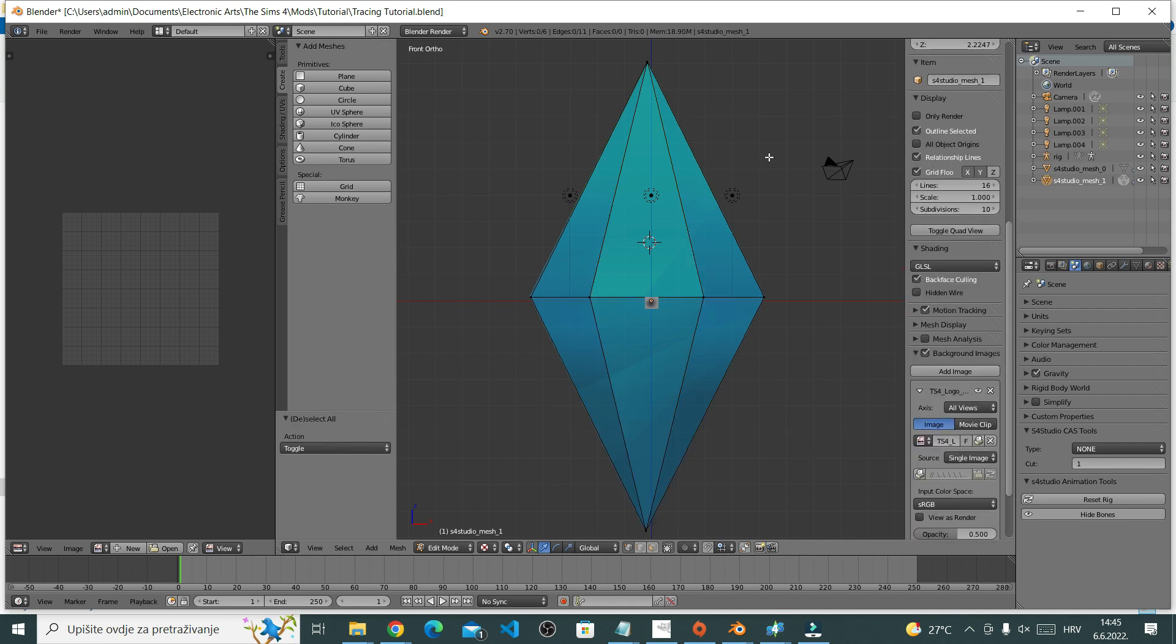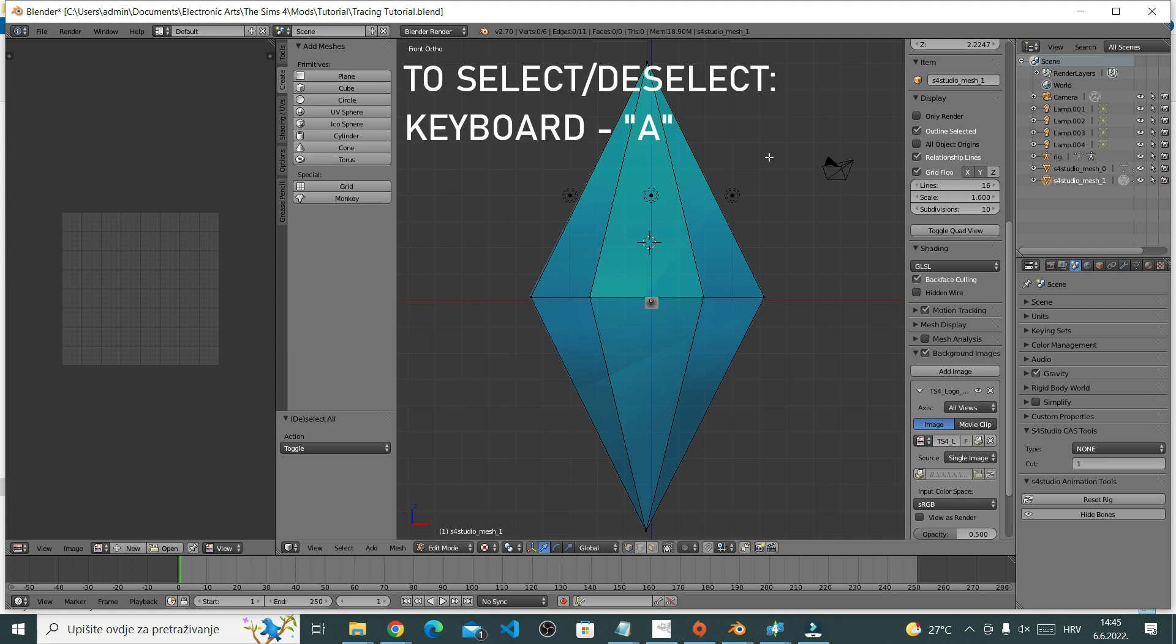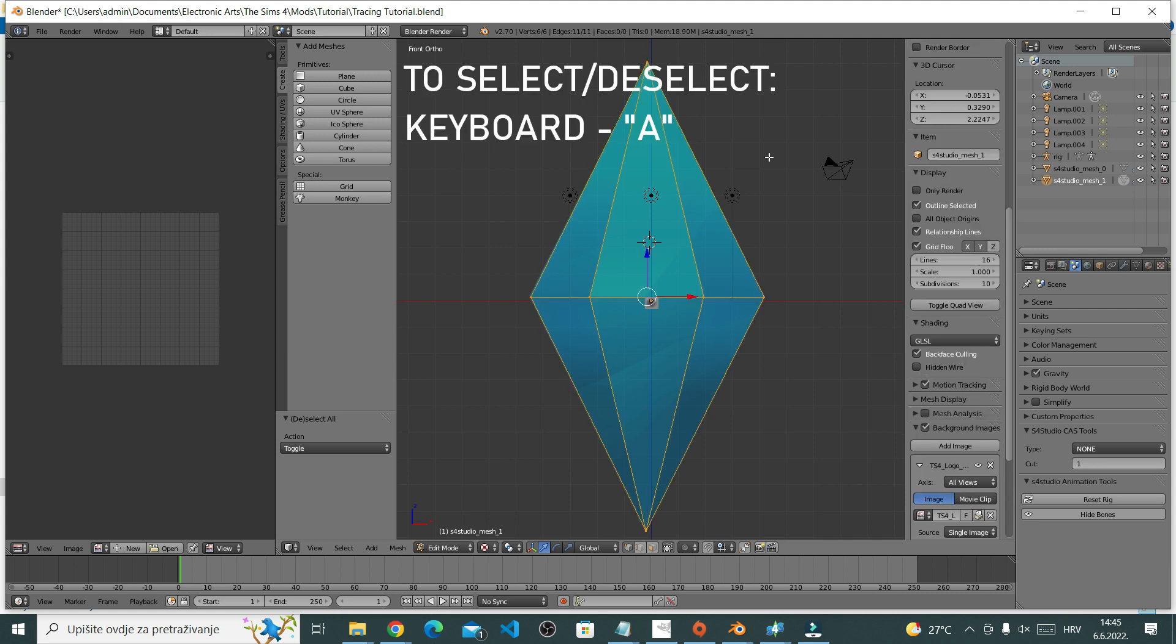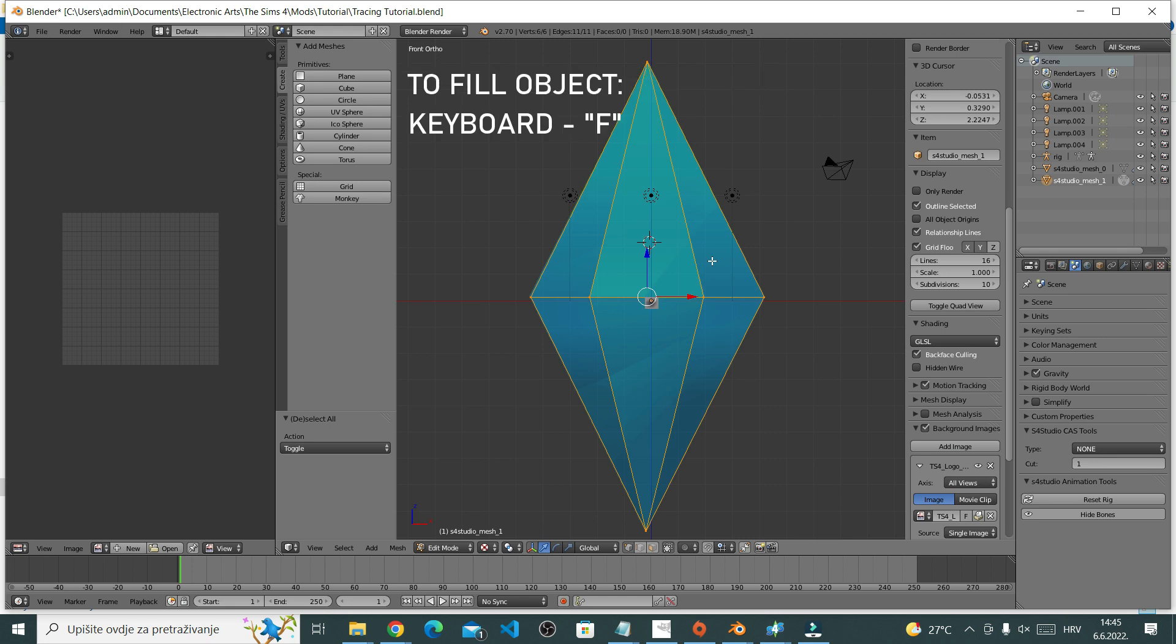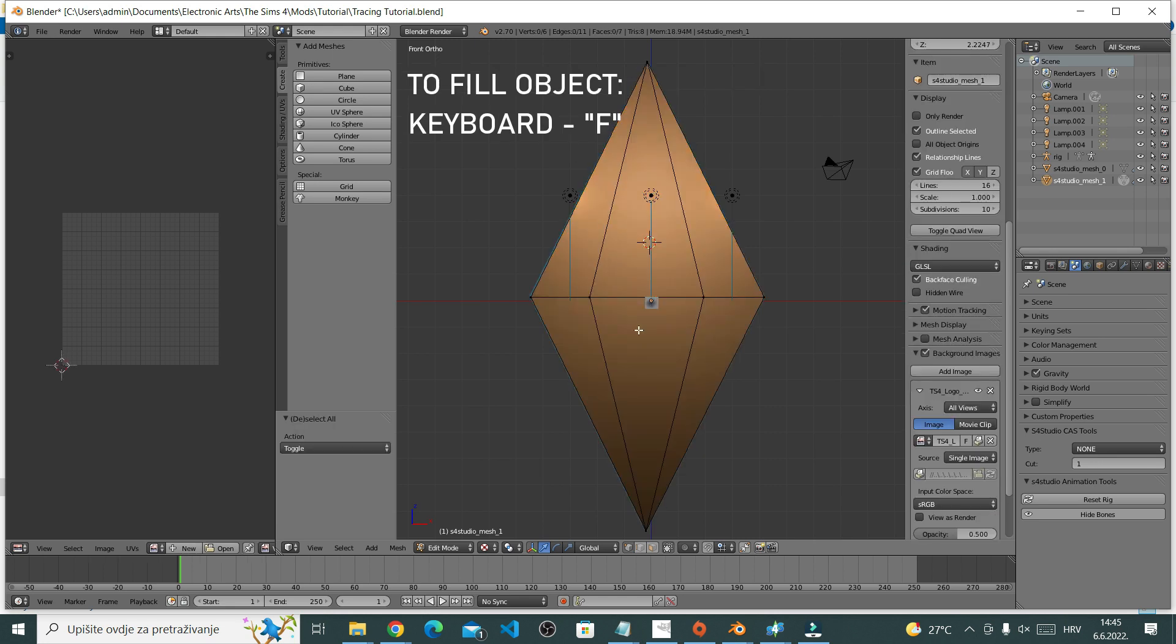Once done, I'm going to select all by pressing A and fill the lines by again pressing F on my keyboard. Again, F is for fill.